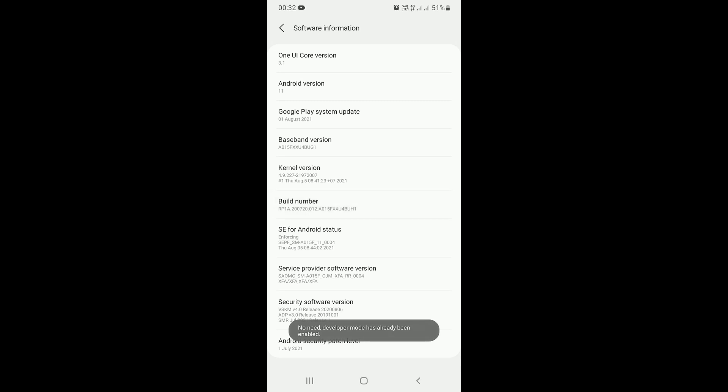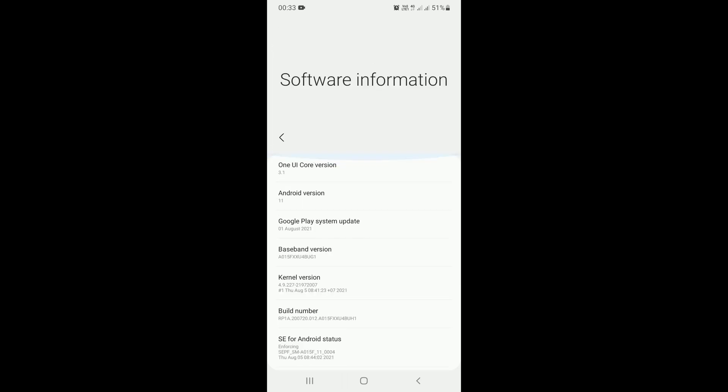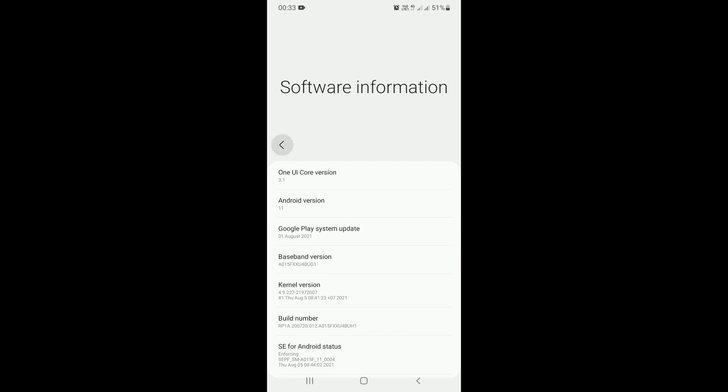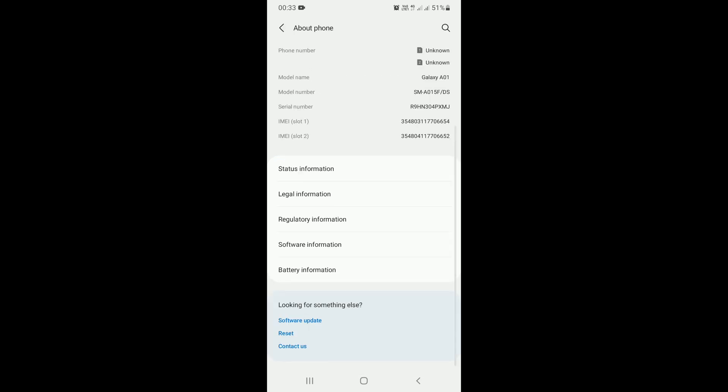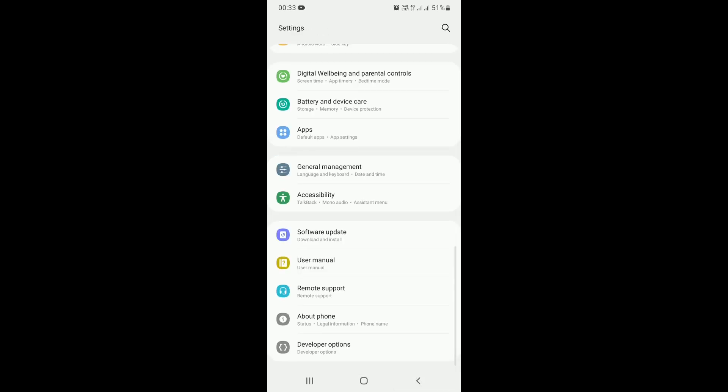For now it's not asking me any questions because mine was already activated. But for you, if it was not activated yet, after you've tapped seven times on Build Number, it's going to ask you a question. Just click OK or Yes to give allowance to that question. Once done with Software Information, go back to your settings.